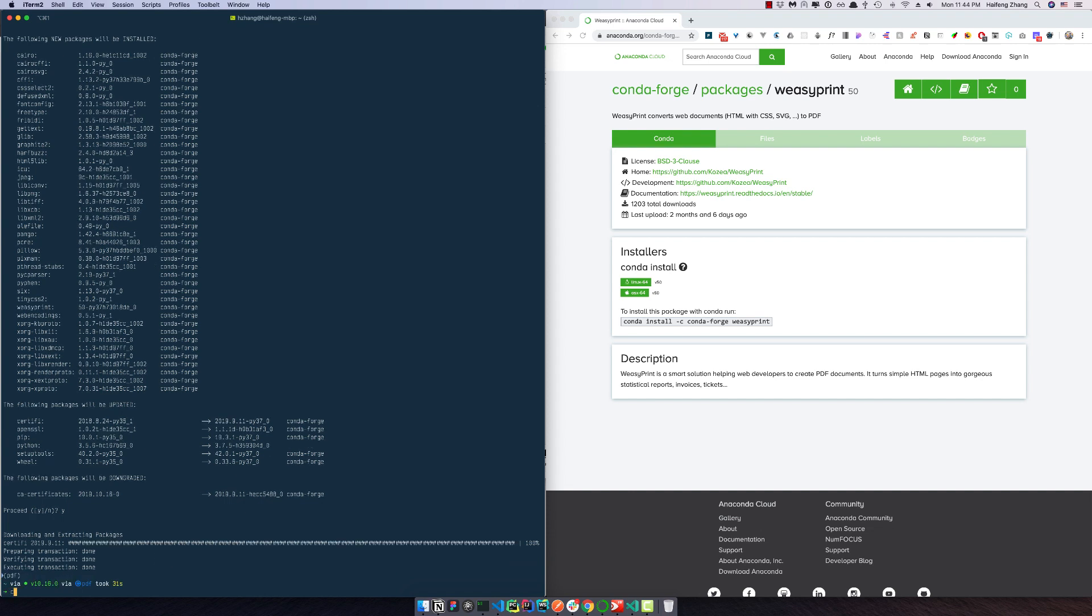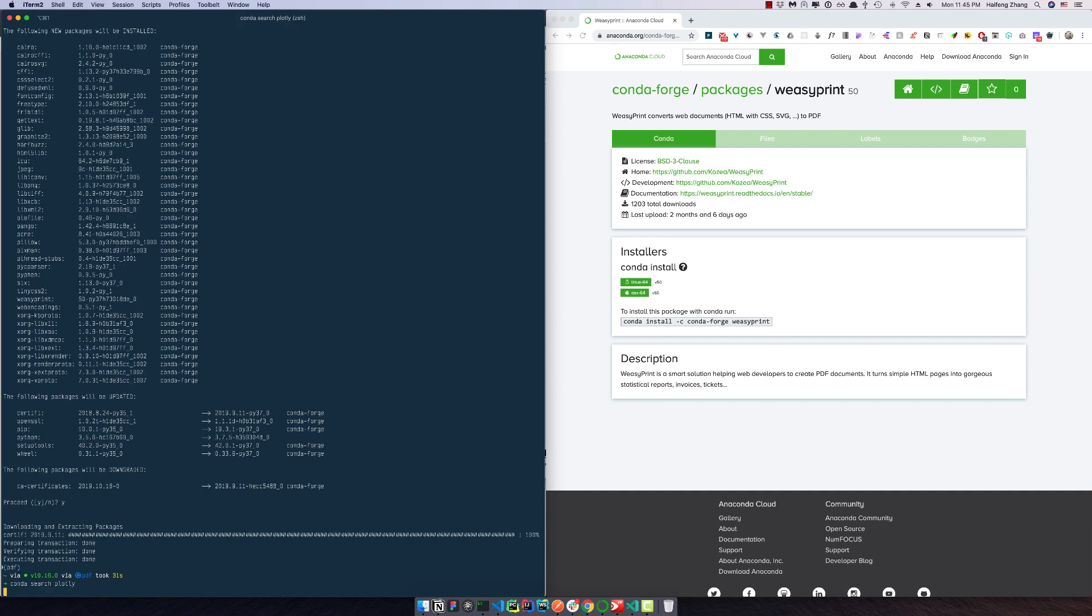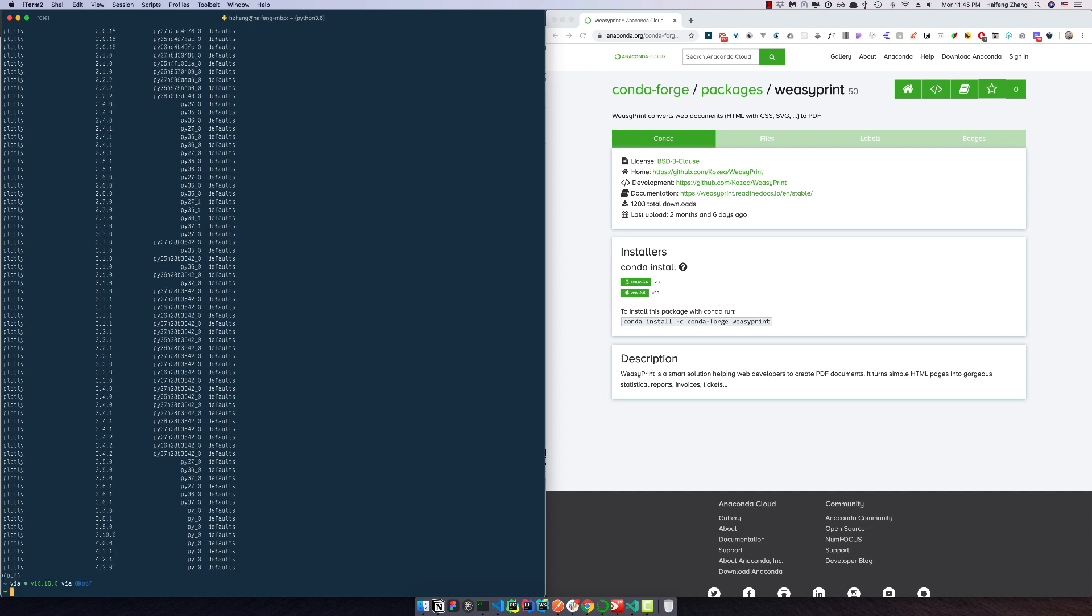So next we will install Plotly. Let's check what is the latest version. I remember last time when I installed it, it was 4.2 point something. Oh, so now it is 4.3.0.